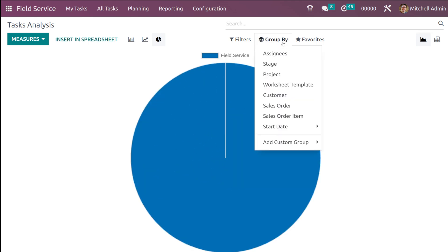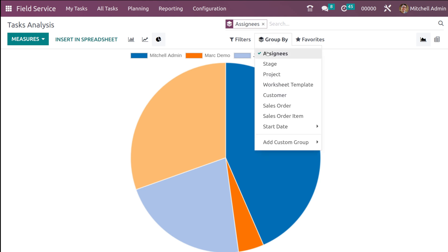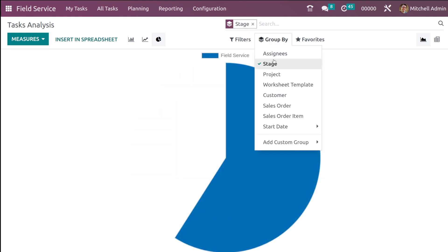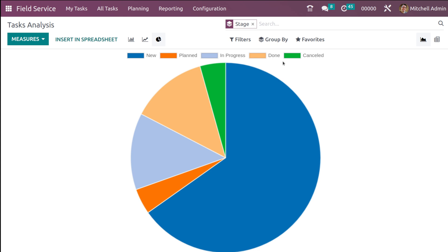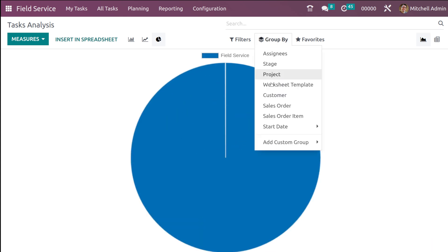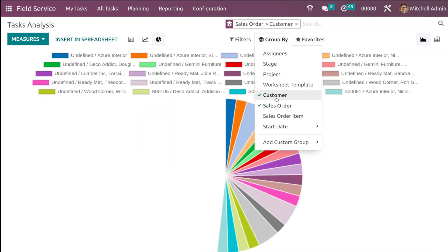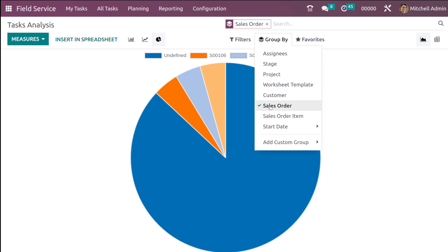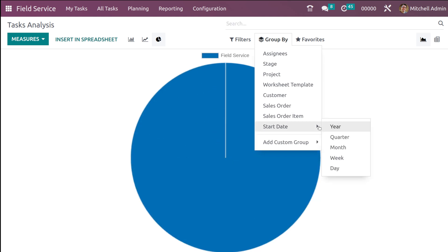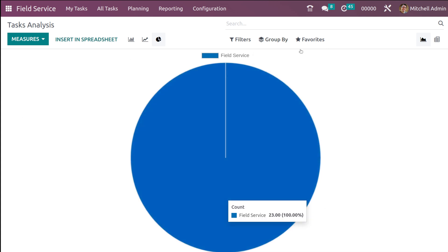Then you have the Group By option, where you can group by Assignees — you can see machine admin, mark, demo, Joil, Wills, and undefined ones. You can also group by Stage, which gives stages like New, Planned, In Progress, Done, and Cancelled. Other grouping options include Project, Template, Worksheet Template, Customer, Sale Order, Sale Order Item, and Start Date. You can also add custom groups.